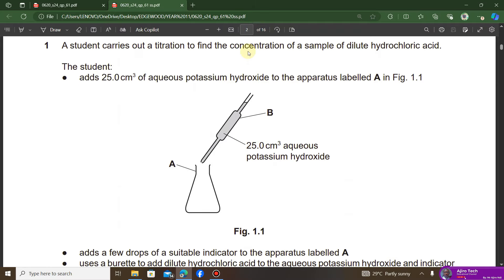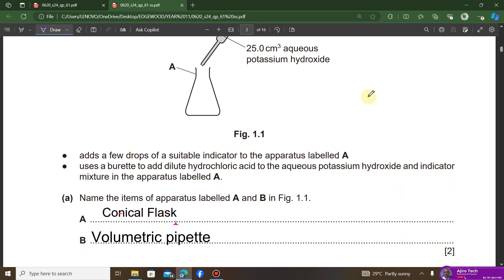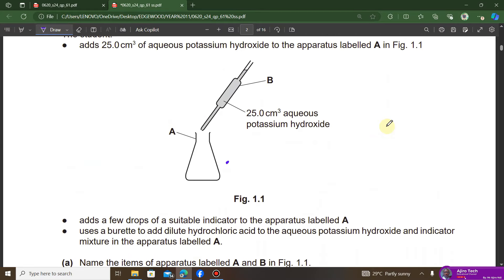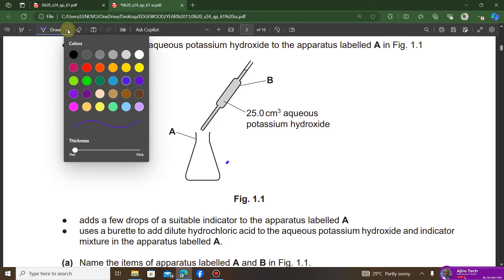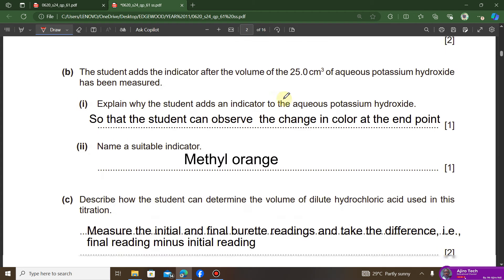We have the first question here. A student carries out a titration to find the concentration of a sample of dilute hydrochloric acid. There is a setup shown, and the question asks to name the items of apparatus labelled A and B. Apparatus A is the conical flask, and apparatus B is the volumetric pipette, which is used to add exact volumes of the alkali or base.